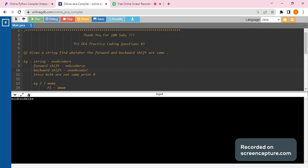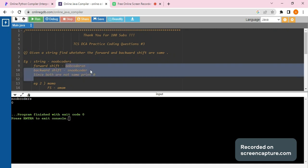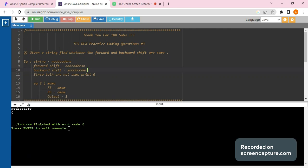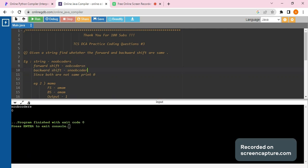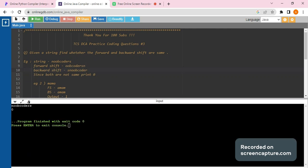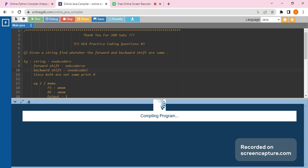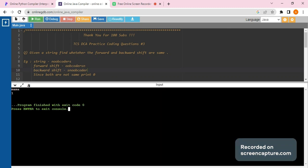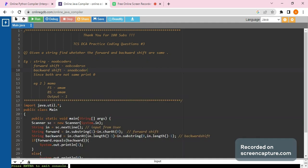This is our input string - loop coders. Since both of them are not same, our backward shift and forward shift are not same, it has been printed zero. Now if you test with MAMA, let's see - it would give us an output as one. So this is the question in Java.